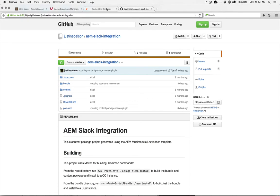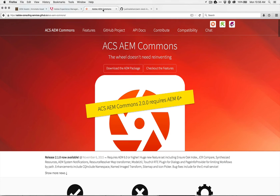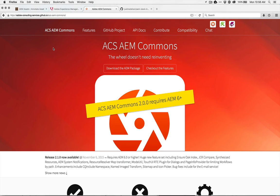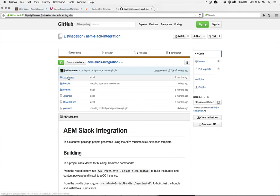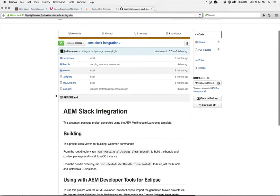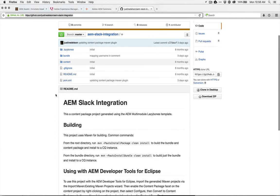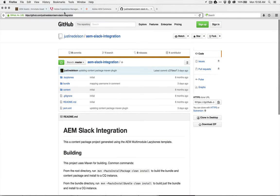Before you go ahead and install this project, you need to have a prerequisite, which is the ACS AEM Commons. The Adobe consulting team puts together some great utilities and enhancements for Experience Manager. So just go and have a look at that anyway. And then go ahead and grab the Slack integration here.